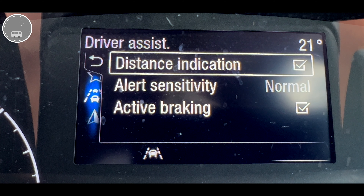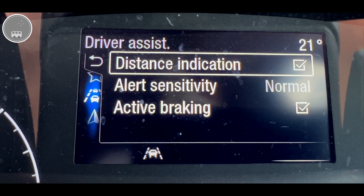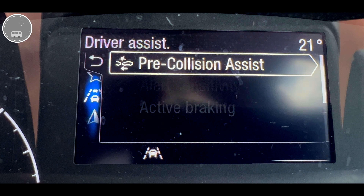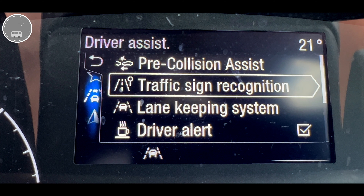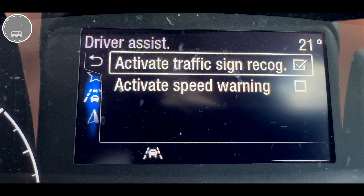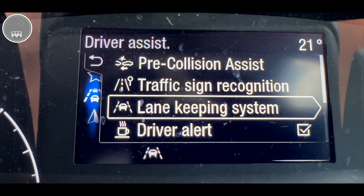Taking each in turn starting at the top — Pre-Collision Assist — press OK and now I've got some options so I can choose the distance, the sensitivity, and whether we've got active braking indicated. For the Traffic Sign Recognition, that's as it says on the tin really, and you can get it to turn it on or off and you can get it to warn you if you're going too fast.